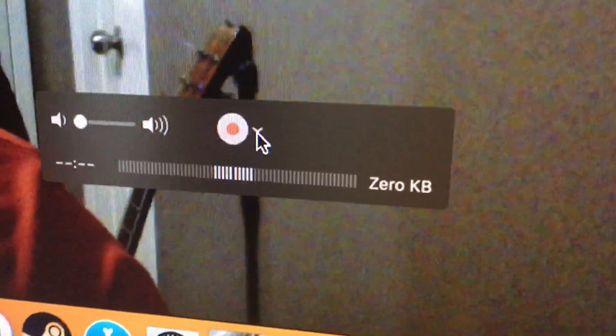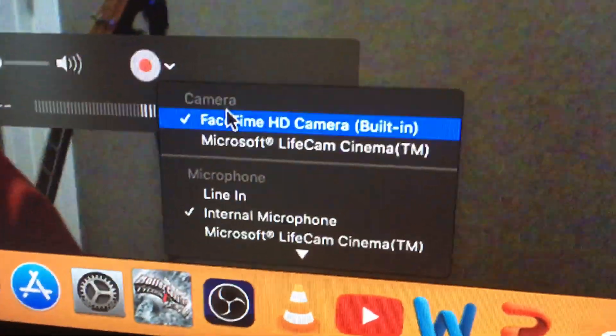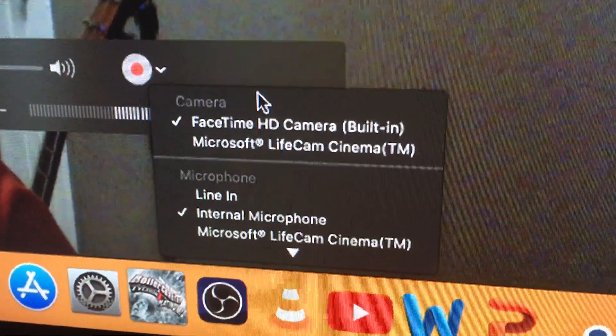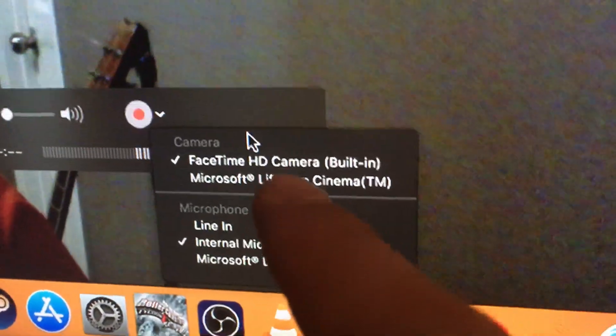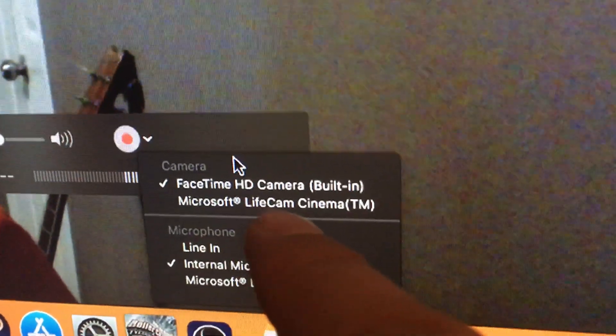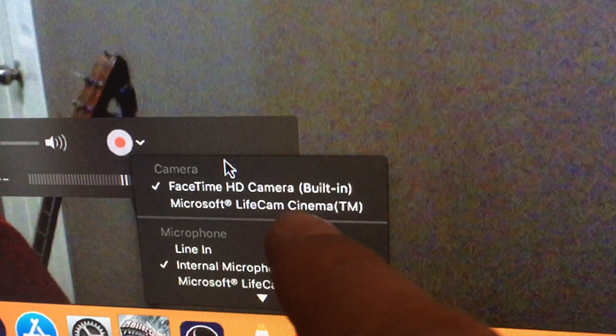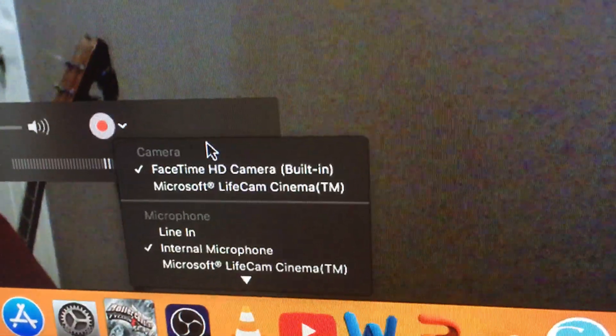Click on the little arrow key and it opens up your options. If you've already attached your supported webcam, you should see it. Over here it says Microsoft LifeCam Cinema TM.